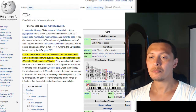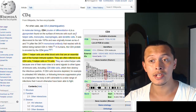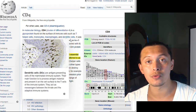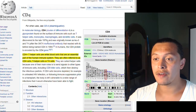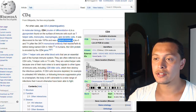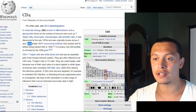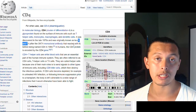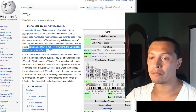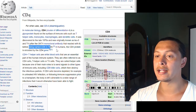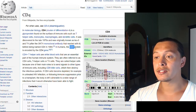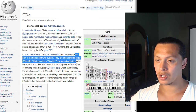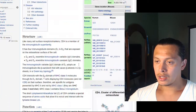CD4 is a glycoprotein found on the surface of immune cells such as T helper cells, monocytes, macrophages, and dendritic cells. It was discovered in the late 1970s and was previously known as Leu3 and T4 before being named CD4 in 1984. In humans, the CD4 protein is encoded by the CD4 gene.